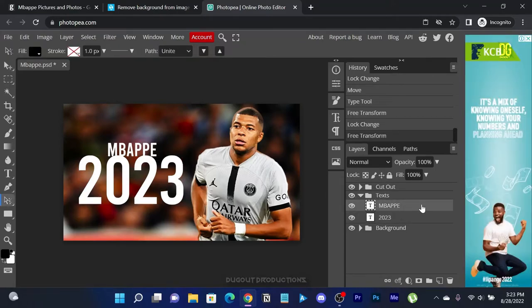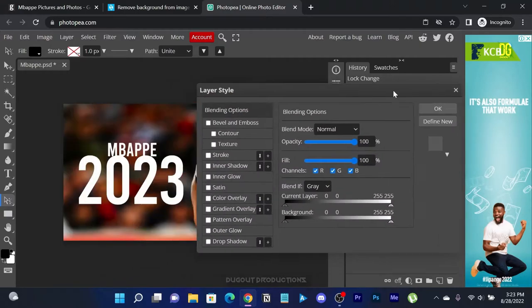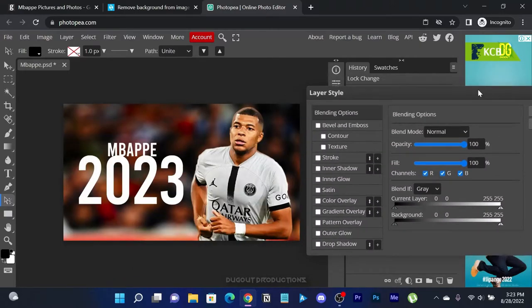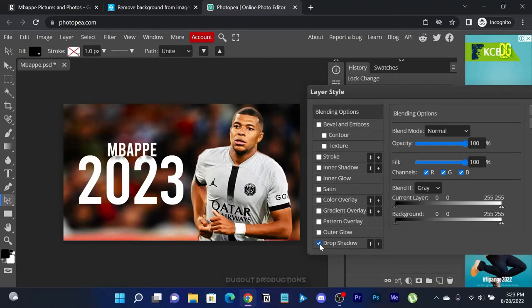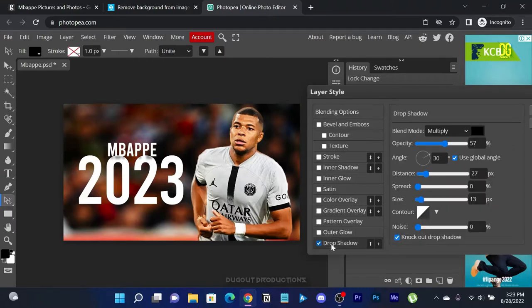Let's double click the text layer to bring up the blending options tab. We are going to add a few effects to the titles such as a drop shadow to enhance the text.